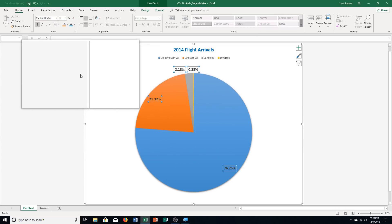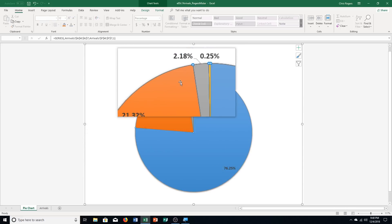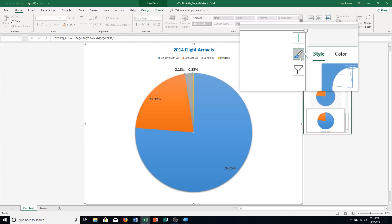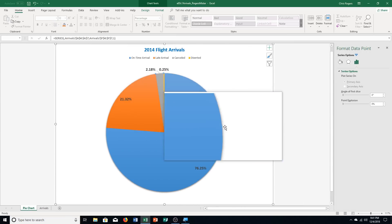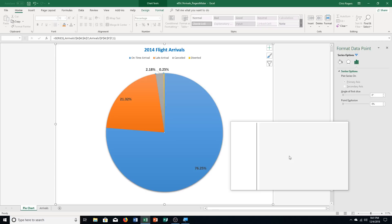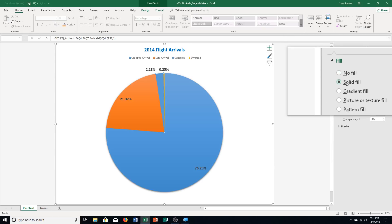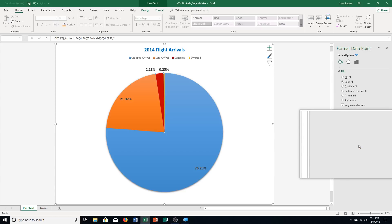Step F: format the canceled data point — the gray one — with a dark red fill color. Click it once to select all points, then click it again to select just that one. Right-click and choose Format Data Point. In the task pane, click the paint bucket, go to Fill, choose Solid Fill, click the Color arrow, and select Dark Red from Standard Colors — the first one. You can see it changed. Then format the late arrival data point — the orange one — with green fill. Click once for all, click again for just that slice. Choose Solid Fill, Color, and select Green from Standard Colors.